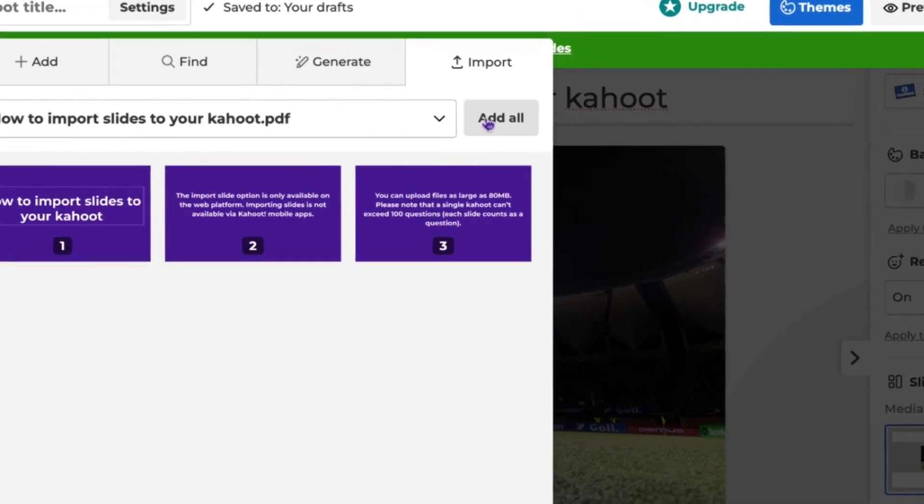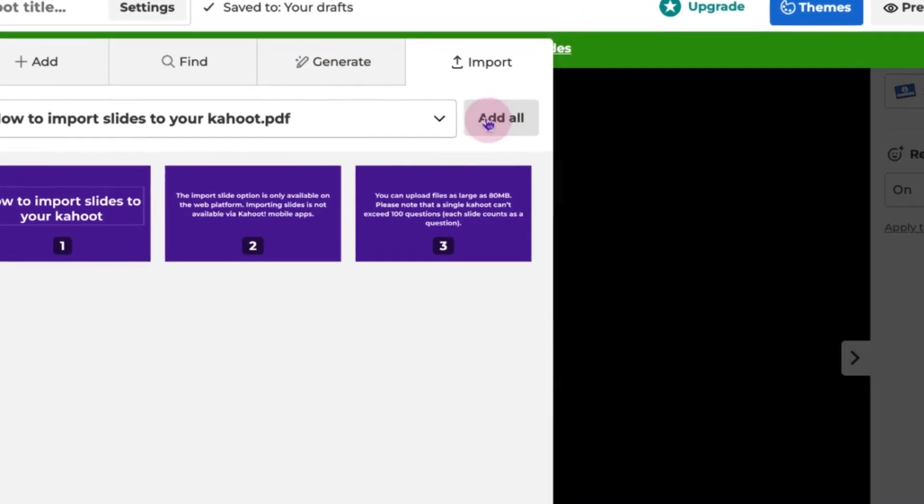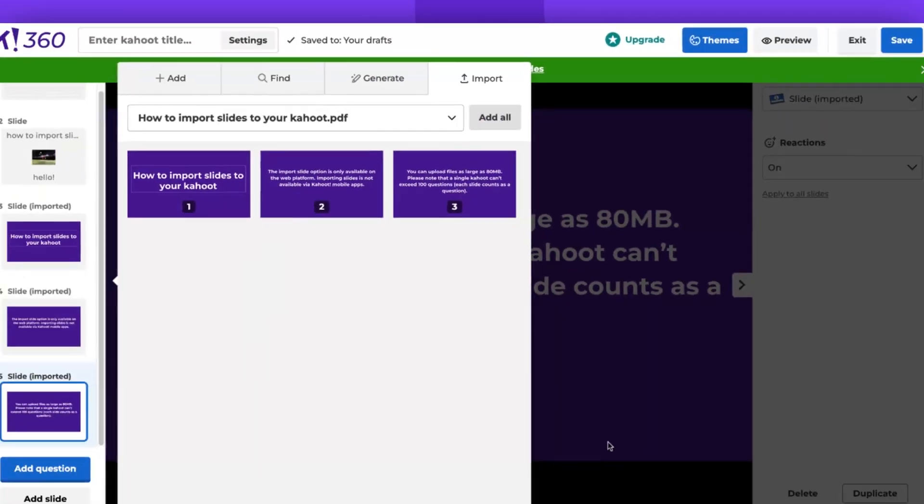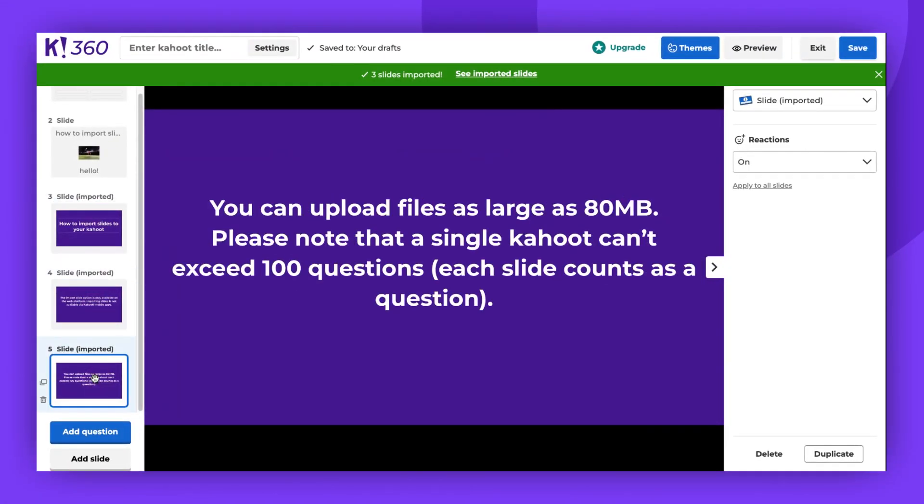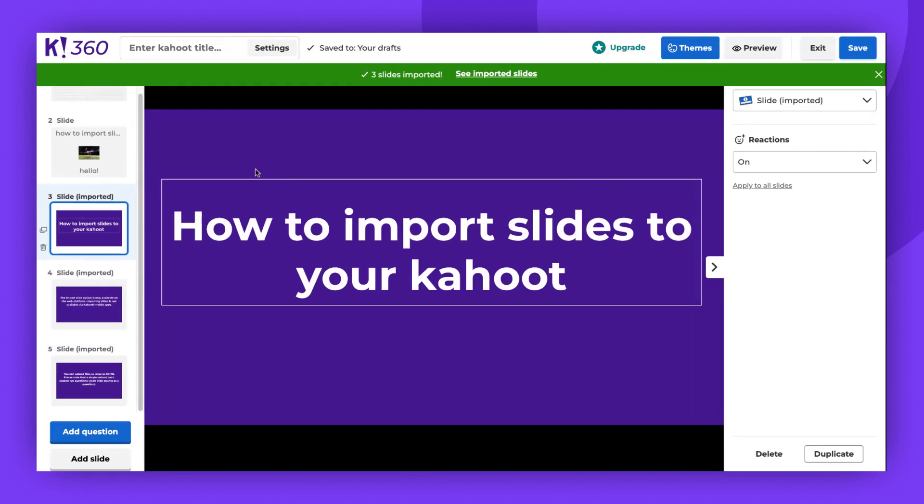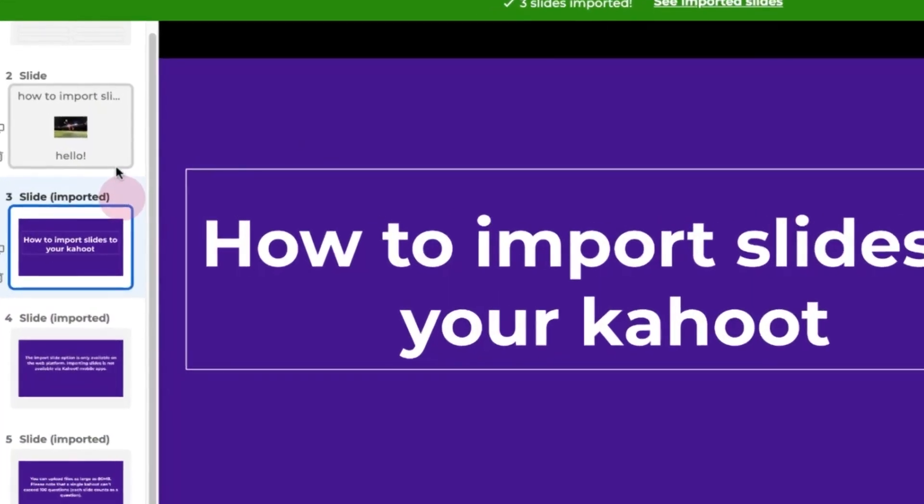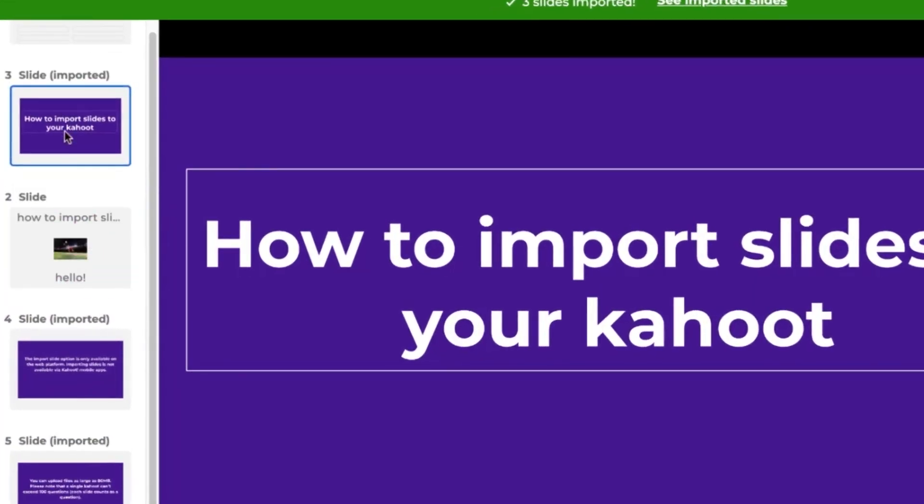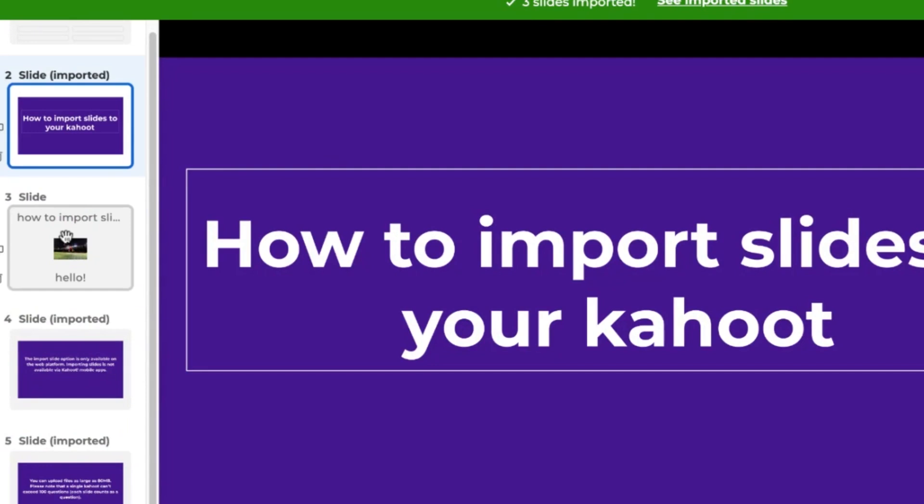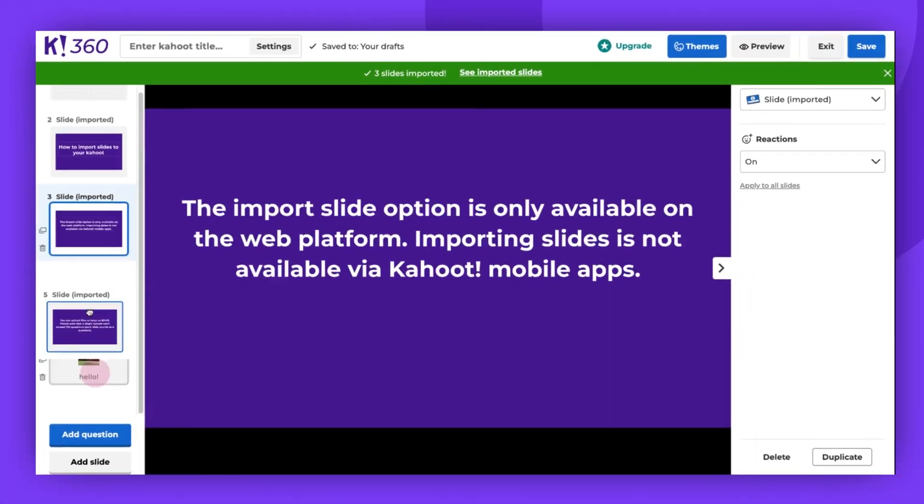For this demonstration, we'll add all the slides. As you can see, the slides have now been uploaded. If they're not in the correct order, you can easily rearrange them by dragging them to the correct location with your cursor.